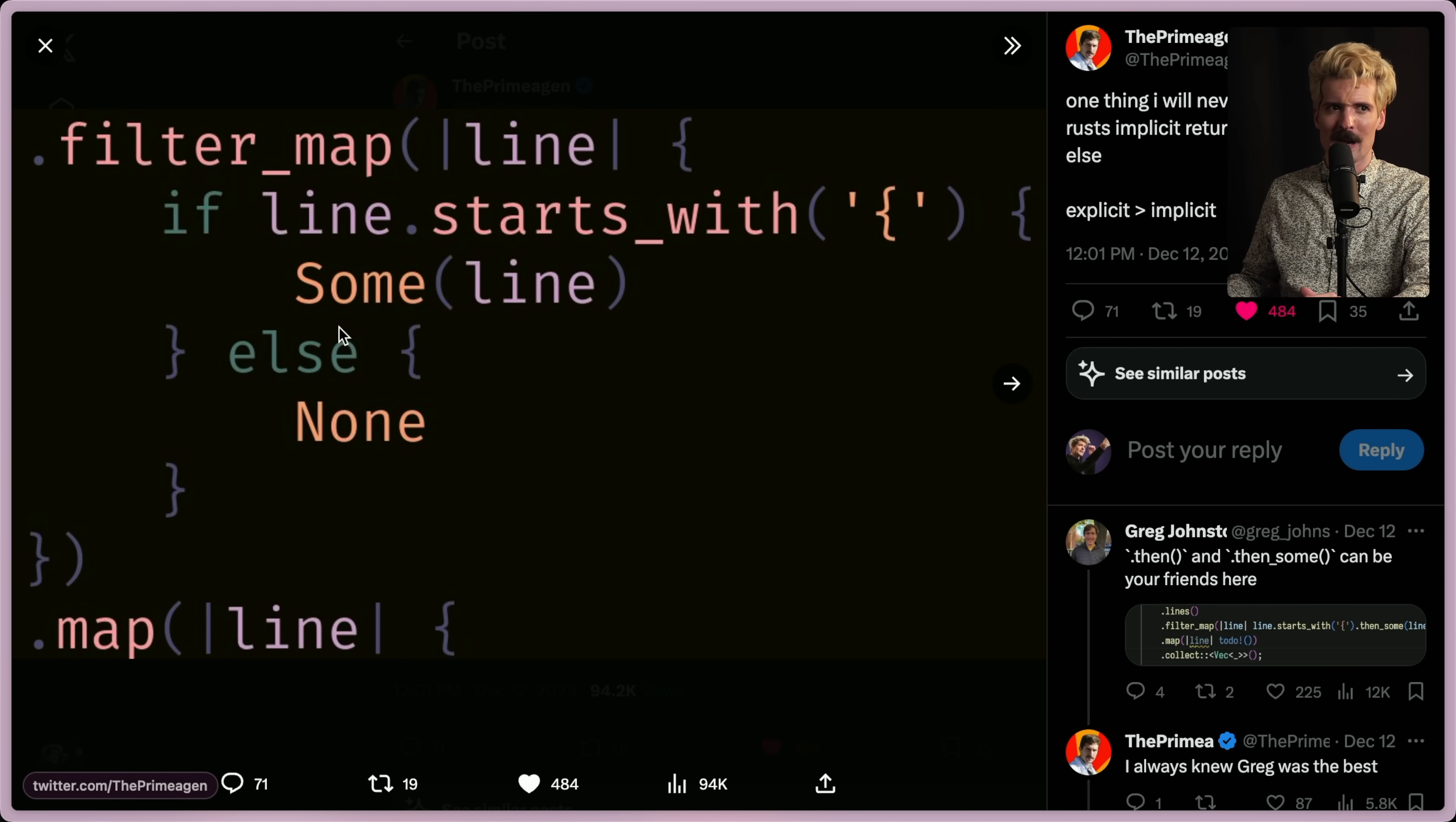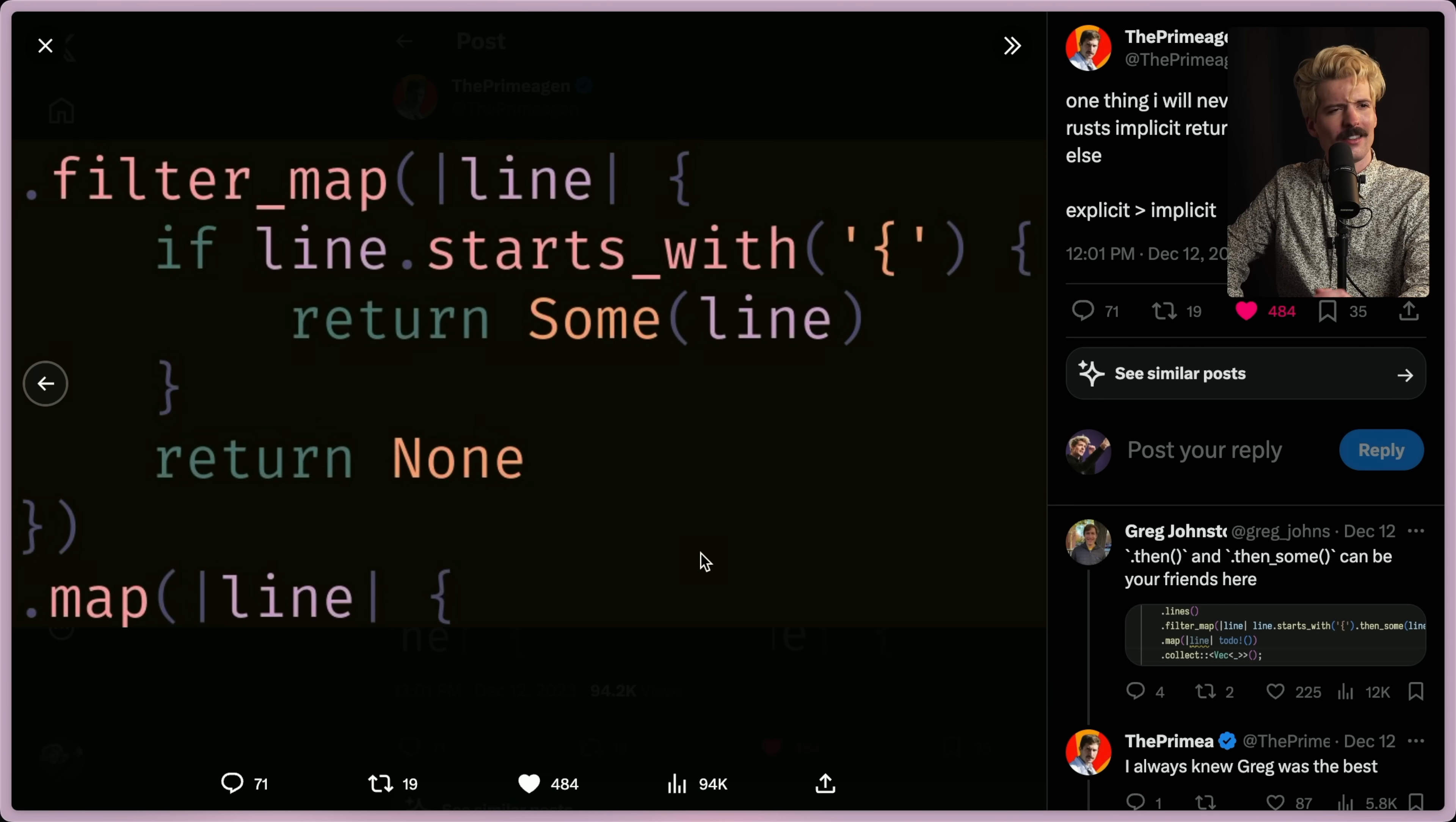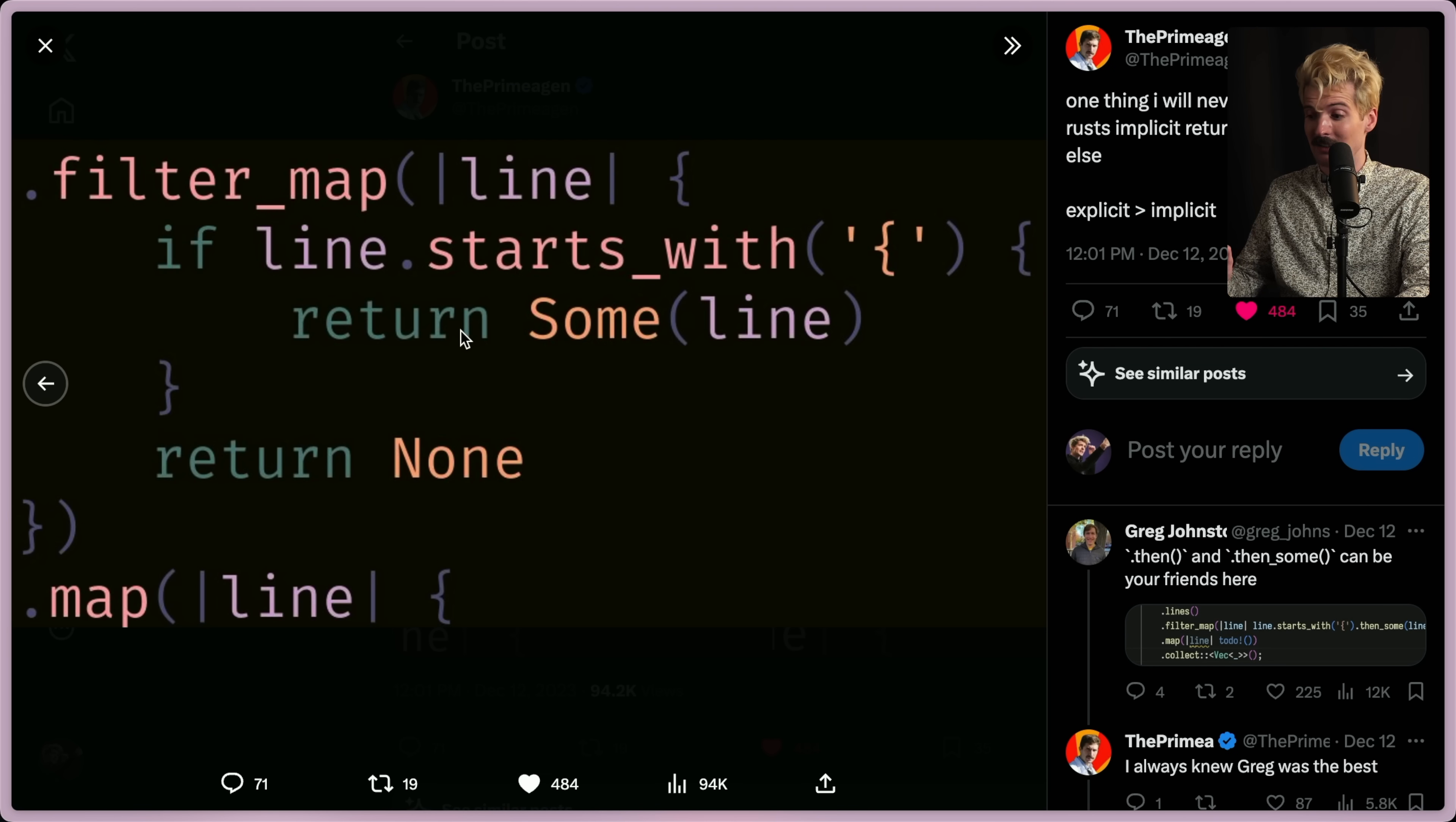The counterexample Prime gives here that I fully agree with him on is this guy. Might be more characters, but I don't care because this code reads like English. If line starts with bracket, return some. Else, return none. It doesn't even need to say else because if this is true, we do this thing. Otherwise, we do this other thing because we escaped early. I love early escapes. I love this code.